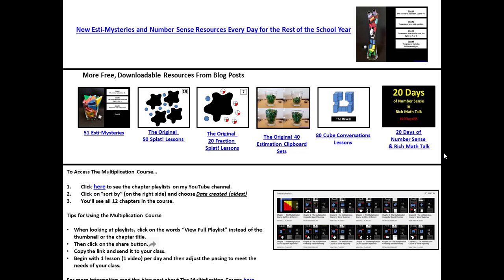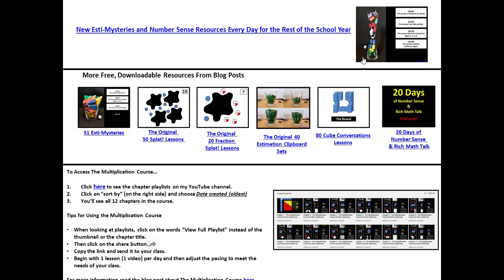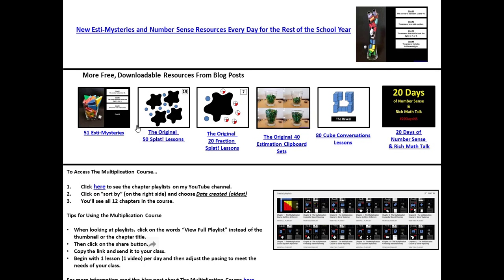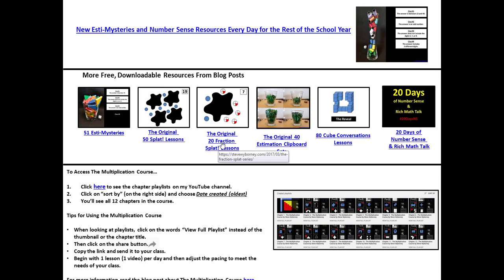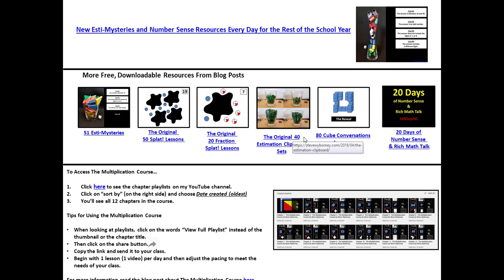And then on the slide at the end you can see that there's a link to get back to the blog post. You can actually click on the link or on the picture and then there are links to other resources like 51 Estimysteries, the original splat lessons, or the fraction splat lessons. If you want to go to any of the first 40 estimation clipboards you can find them here.